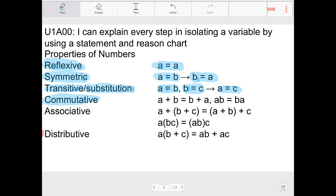The commutative property is defined just like it sounds — I see the word 'commute' in it. When you're commuting you're moving around. So the commutative property says if I have a + b, I can move the summation around and say it equals b + a. The commutative property applies not just to addition but also to multiplication: a × b = b × a.